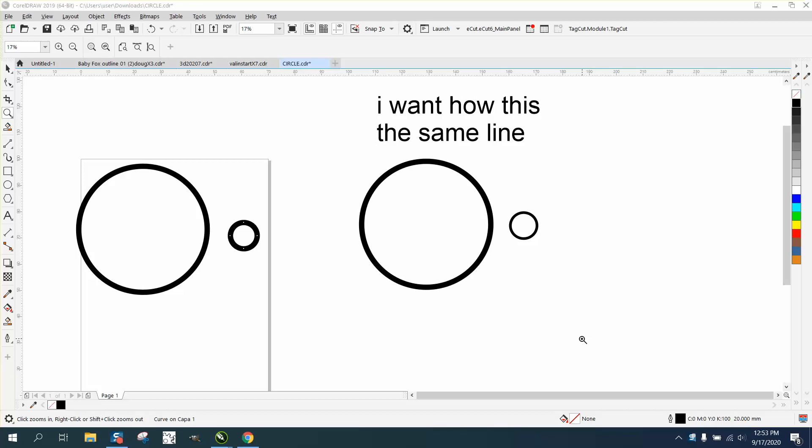Hi, it's me again with CorelDraw tips and tricks. This could be a short sweet video. I've done videos like this before, but this person sent me this file so I thought I'd show him on his exact file.